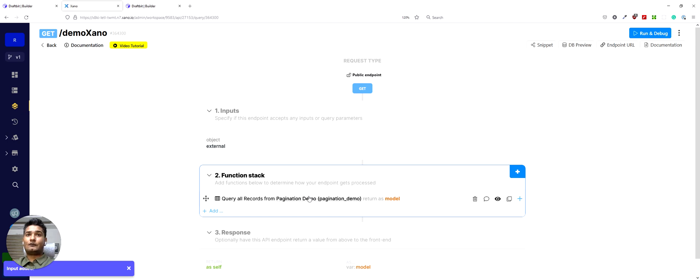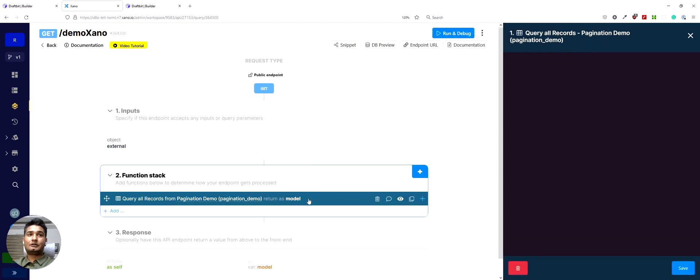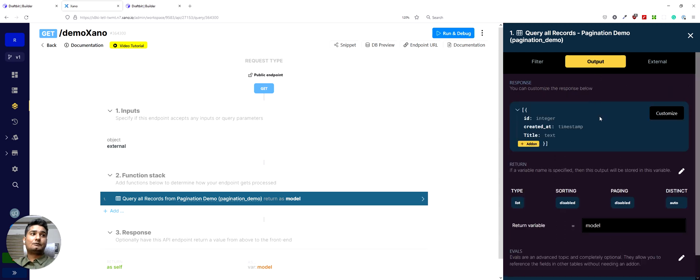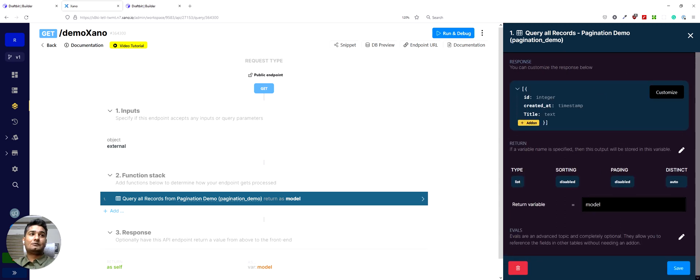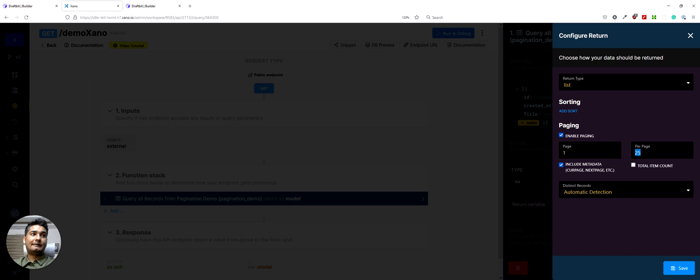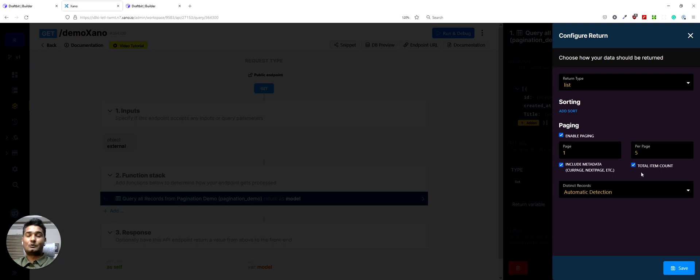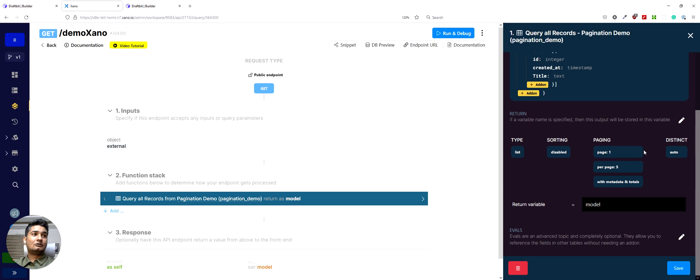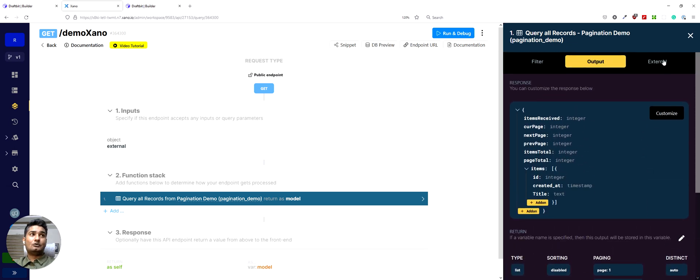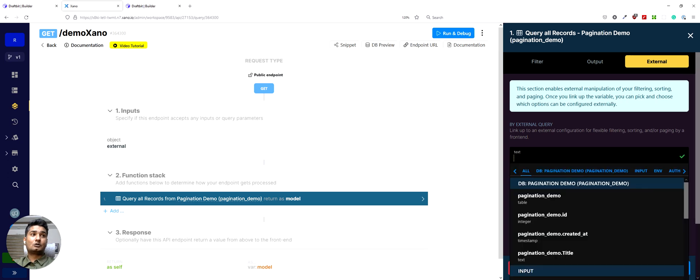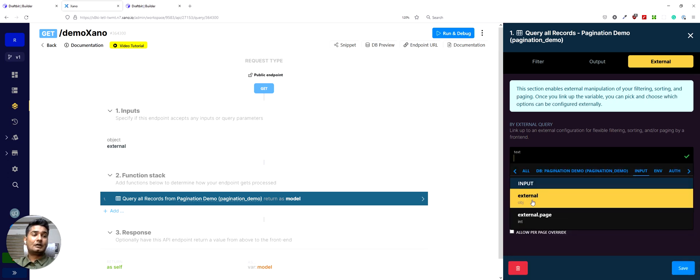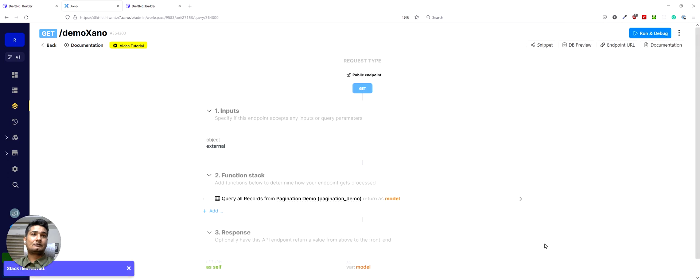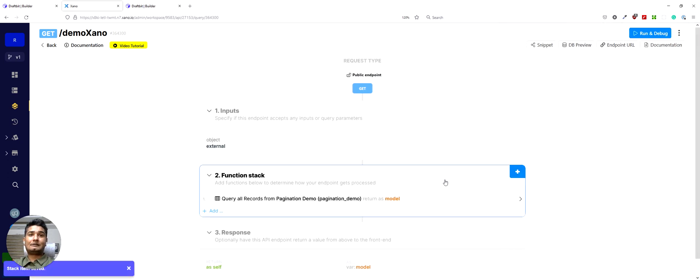Now we'll move on to our function stack. I will click here, go to output and in output you would see we have a paging option here. So we'll click on the pencil icon. We will enable paging. In my use case, I want to do five records per page and then select the total item count as well. So this will give us the total entries that we have in our call and save it. And then we would go on to external and in the external query we would select input and we'll select the external object. And then we can save this. It's as simple as that.